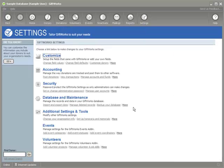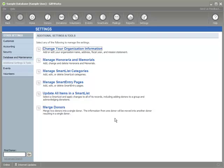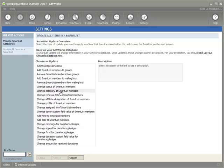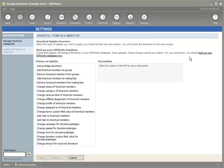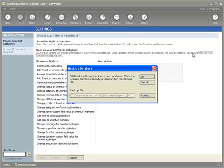Smart list update options are in the settings area. Go to additional settings and tools. If you have the proper authorization, you'll be able to update all items in a smart list. Here is a list of all the current options available for updating items in a smart list — options that allow you to update donors and/or donations based on update fields for donors or donations based on a list of members in a smart list. Before you run one of these options, since it could potentially update a lot of information, you should back up your GiftWorks database.